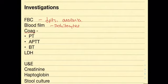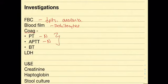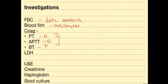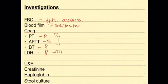If you do a coagulation screen this would show a normal PT and a normal APTT and the reason for this is because this is a pathology of primary hemostasis rather than secondary hemostasis and thus the coagulation cascade remains intact. The bleeding time would be increased due to the decrease in platelets. The LDH level will be increased because once red blood cells lyse they release LDH. This is also seen in TTP.